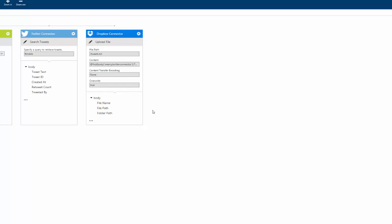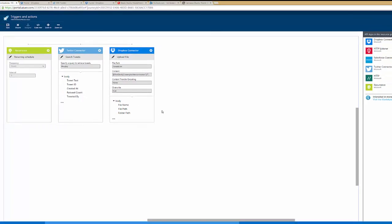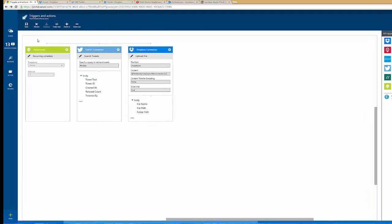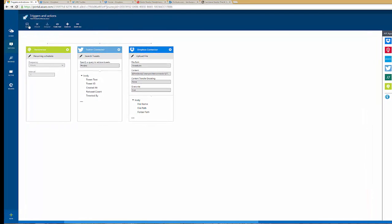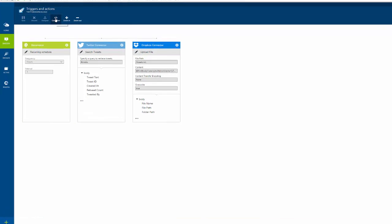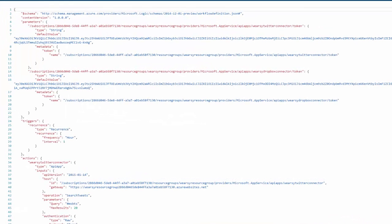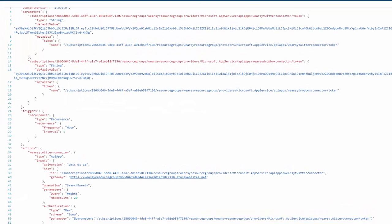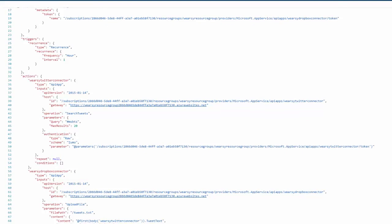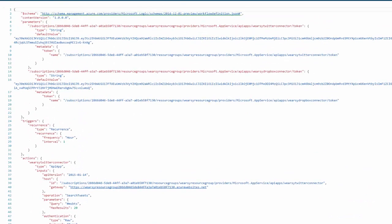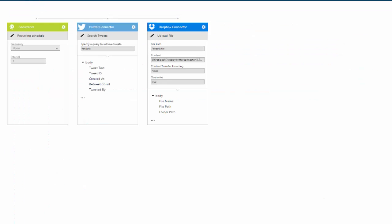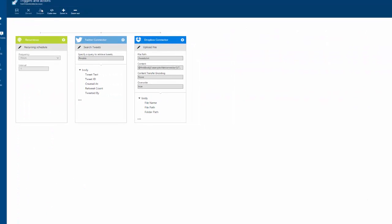So let's go back over to the Azure preview portal. I'm going to go ahead and save this Logic app. If we want to take a look at the code, we certainly have the ability to do that. This is all going to be exposed in JSON. For the purpose of what we're trying to achieve here, the designer is going to be satisfactory.